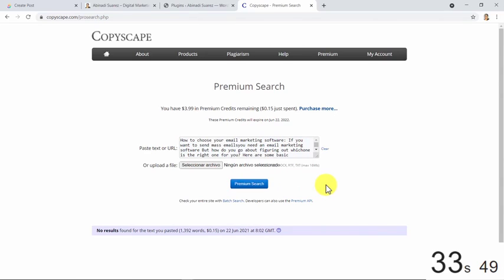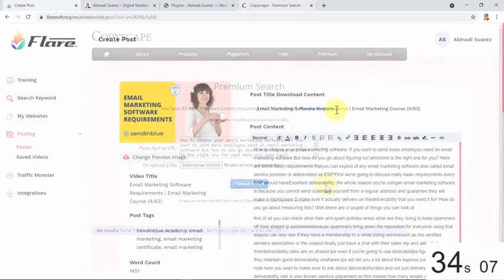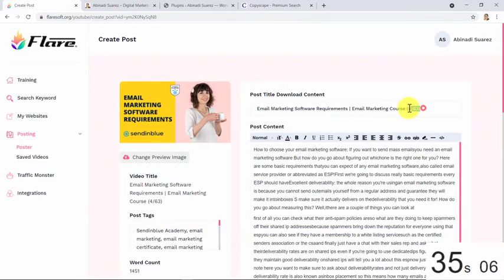As you can see, this content you have here is 100% unique. How cool is that? You can also customize your post as much as you want.